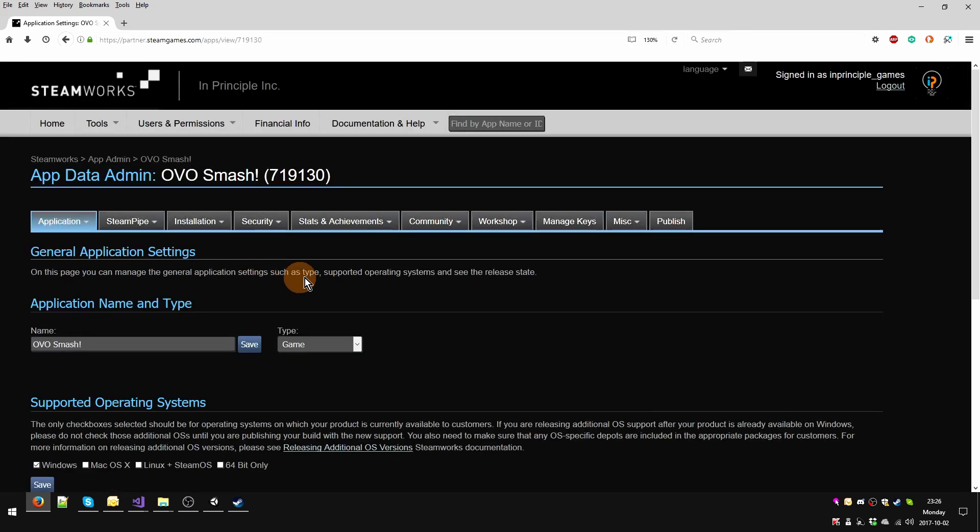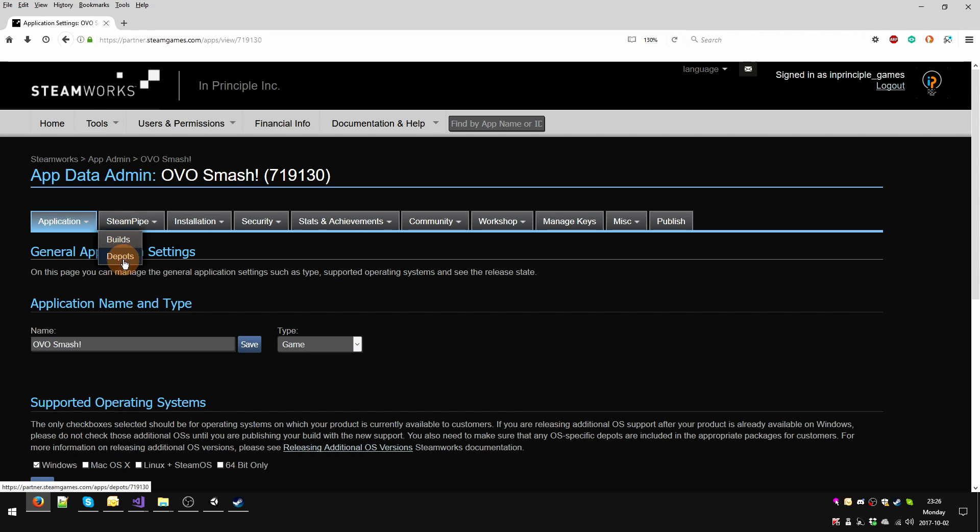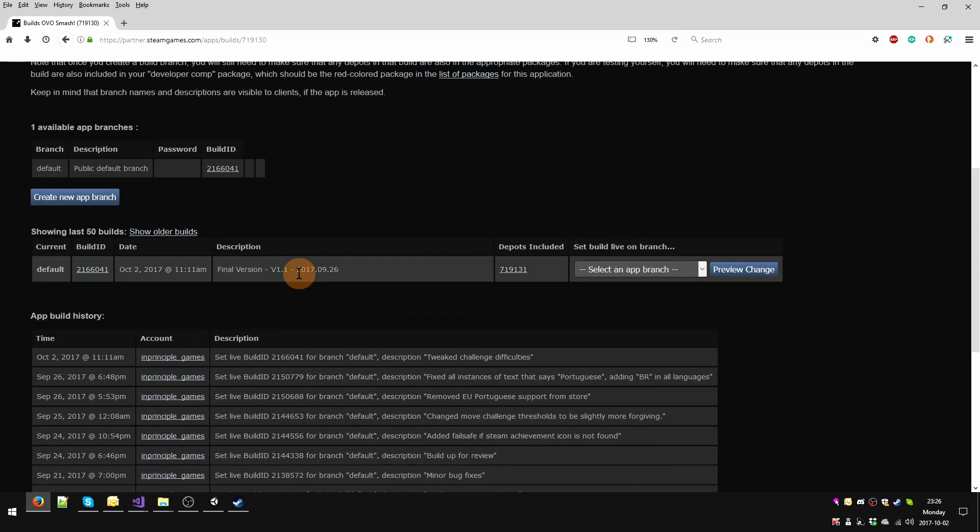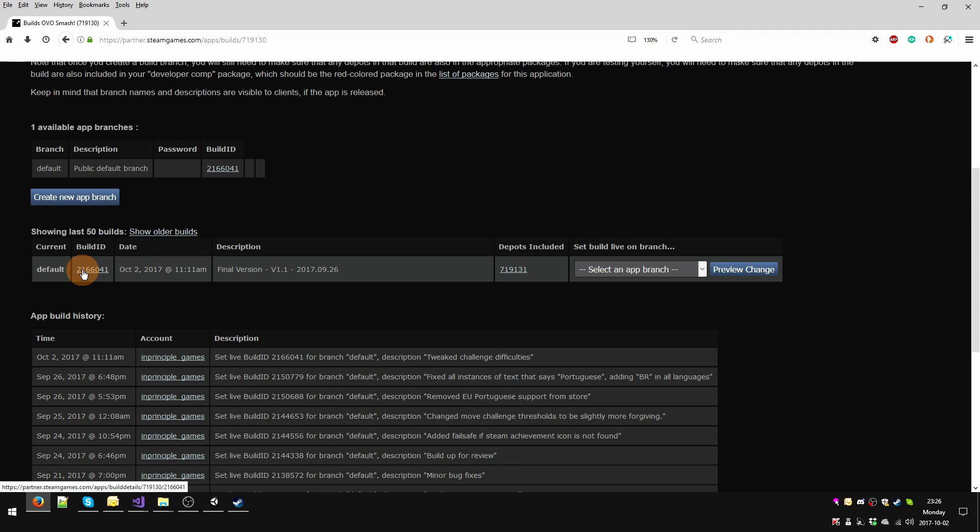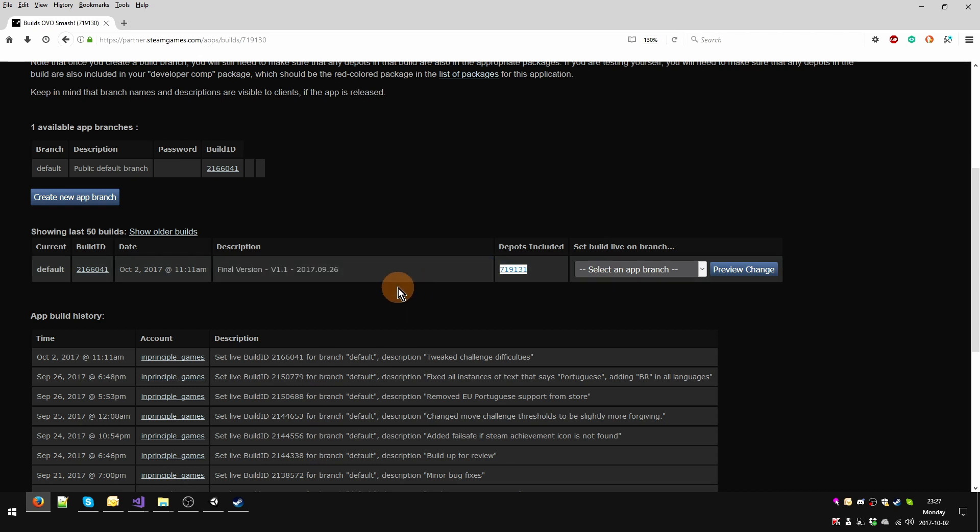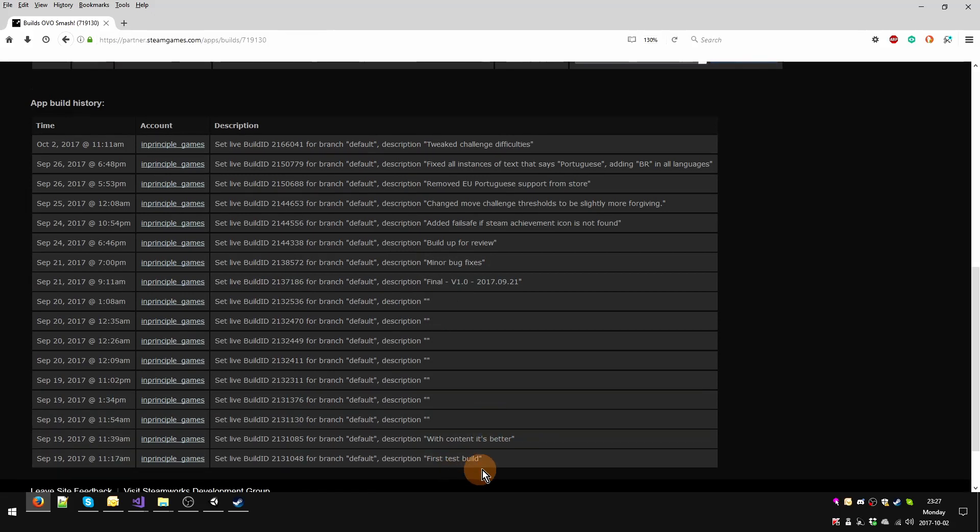Now you want to go on the Steam Pipe and take a look at Builds and Depots. We're going to start with builds. A build is a version of your game. You'll see here I have only one available, it's the default one. It's got an individual ID which gets assigned to each build that you upload. It gets a date, a description, and depots included.